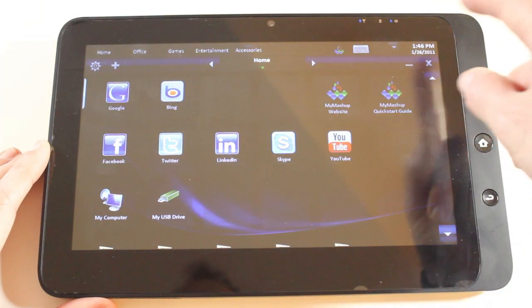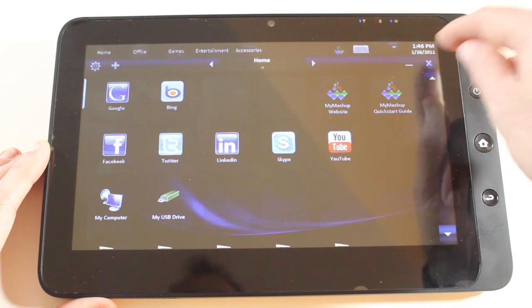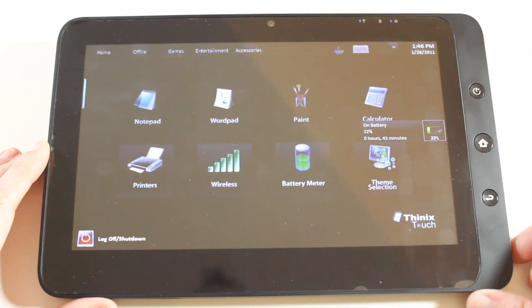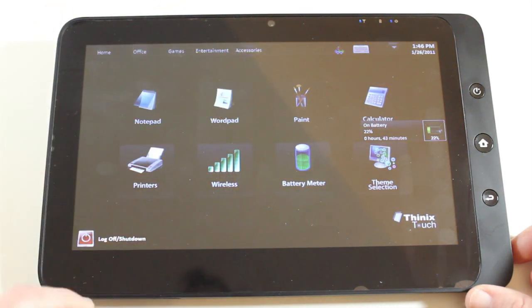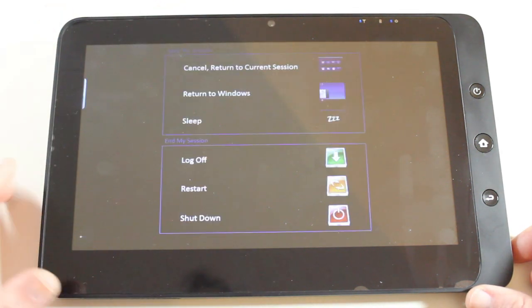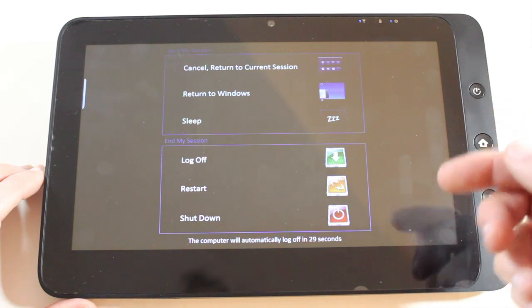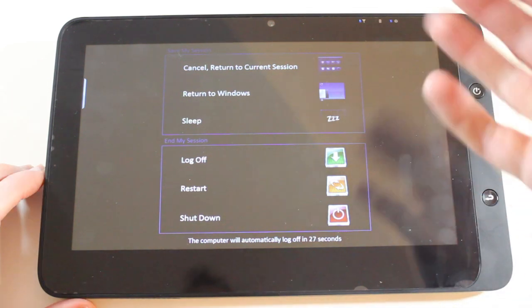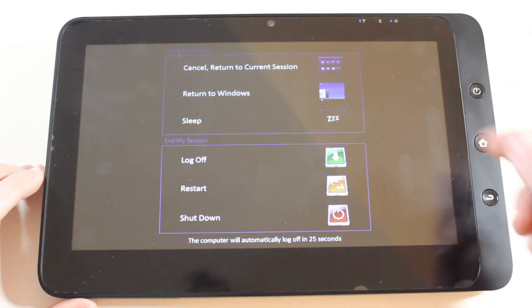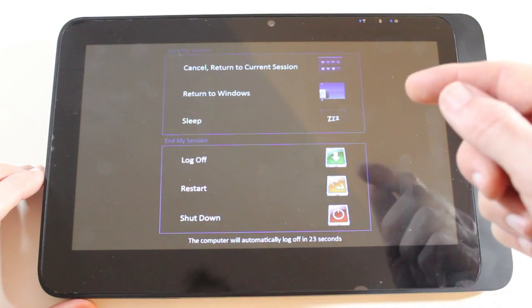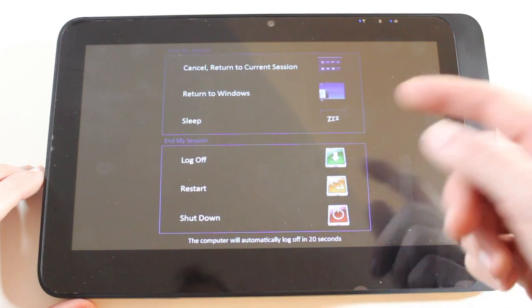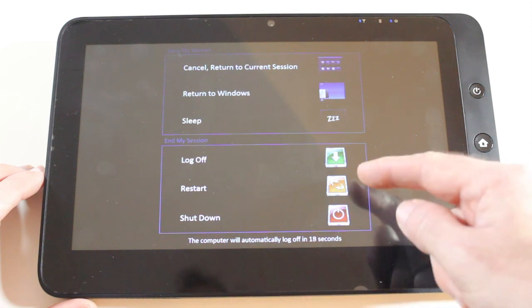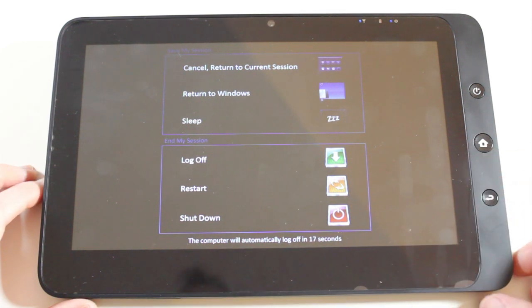So let's come out of that and go back to our main Thinix Touch interface. When we've finished using this, we can actually push this log off shut down button. It gives us various options. We can cancel and go back to our previous session. We can return to Windows. We can sleep the device. We can log off of this particular session, restart or shut down the device.